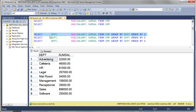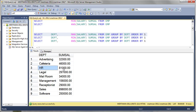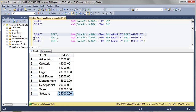So advertising — the biggest hitter makes $32,000. Cafeteria: $46,000. HR: $81,000. And it goes all the way to software: a quarter million. So that's how that works.